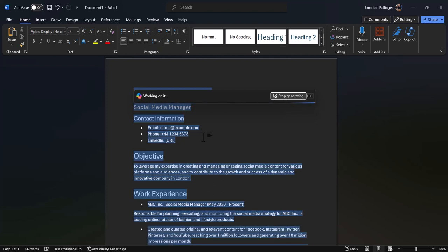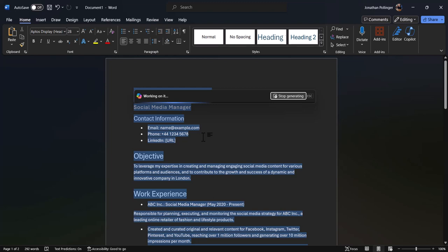Obviously you could do this for yourself. You can see that it's starting to put in some headings and some information here into the CV. We've got a lot of generic stuff like name at example.com, so the idea there would be to put in obviously your own personal email address, phone number, LinkedIn profile URL, etc.